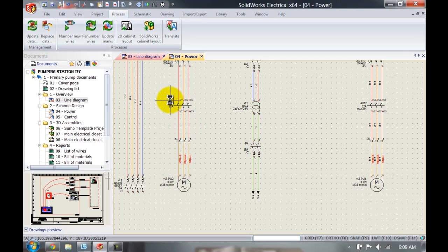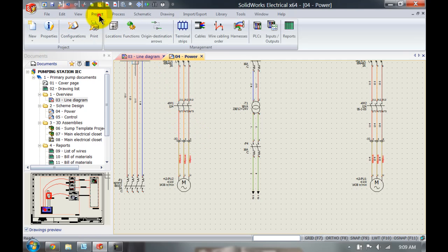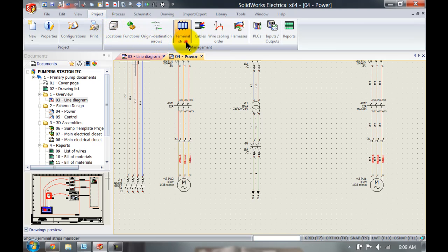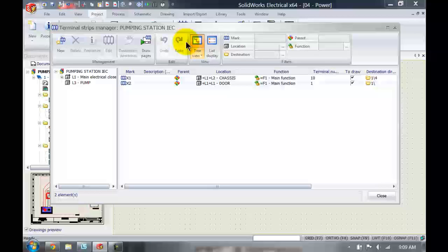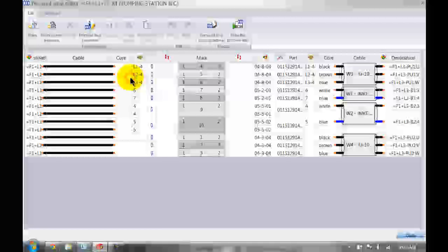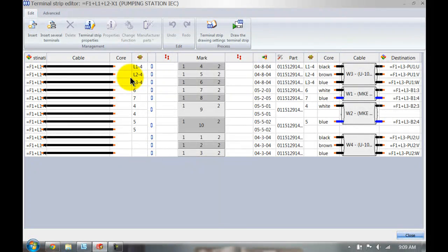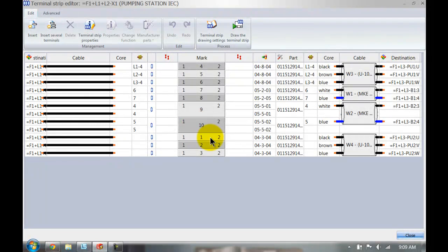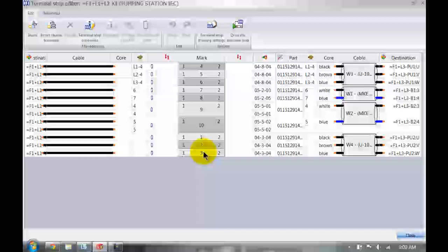Now let's have a look at the terminal strip in a project. So go to the project tab, I'm going to left click on terminal strip, we're gonna have a closer look at terminal strip X1. And as you can see over here it automatically renumbered everything. However, my terminals in the terminal strip editor are at the bottom.